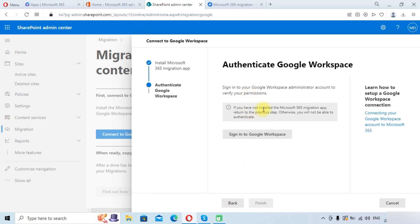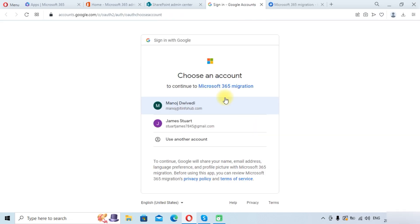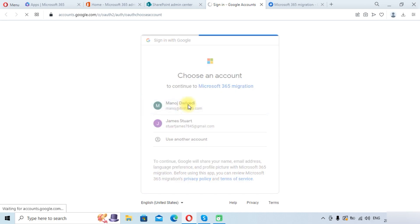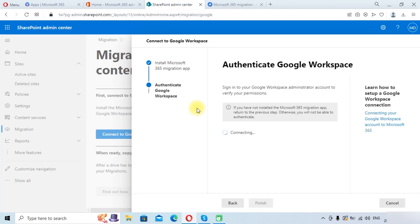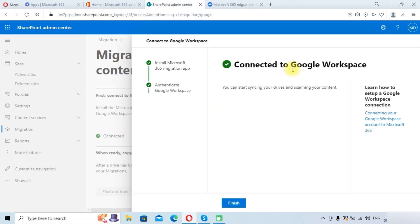It will now ask you to authenticate your Google Workspace account. Click on Sign in to Google Workspace, select your account, and you can see that we are now connected to Google Workspace. Click the Finish button.